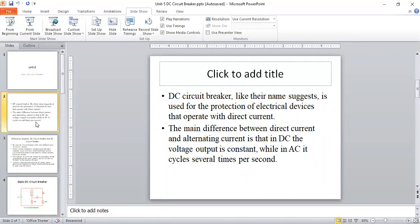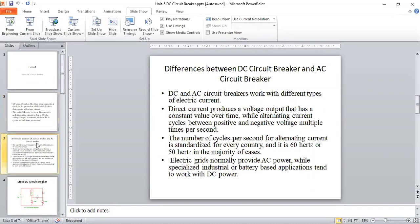We have two types: AC circuit breaker and DC circuit breaker. The main difference is that in DC, the voltage output is constant. In AC, it changes — positive half cycle, negative half cycle — it changes every cycle per second. AC is mainly preferred for long transmission, while DC is used for charging, solar panels, and very short distances.